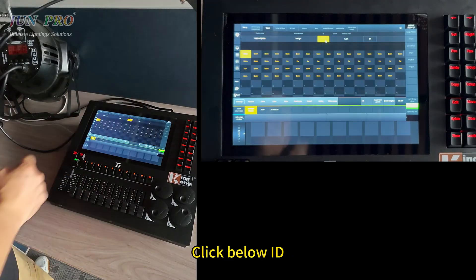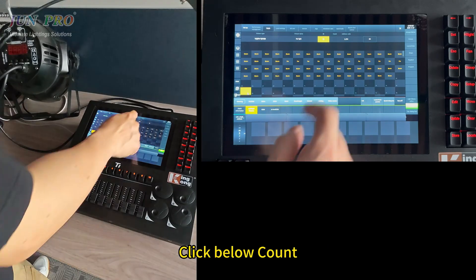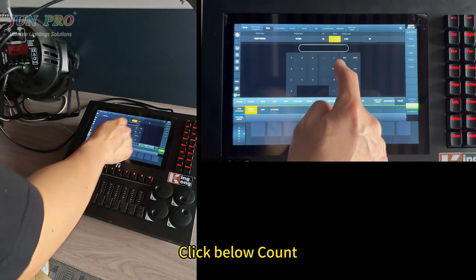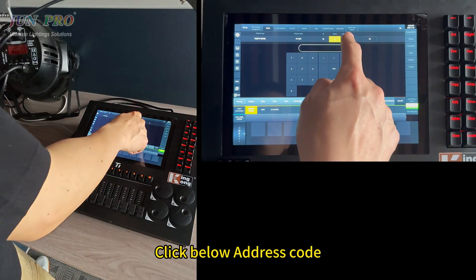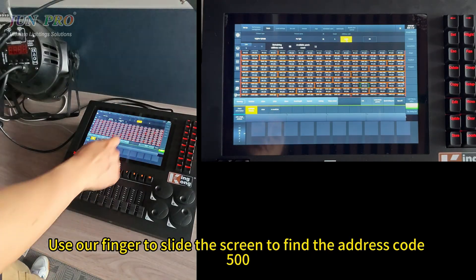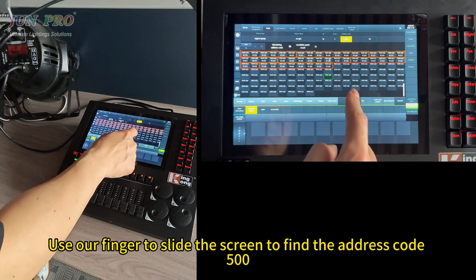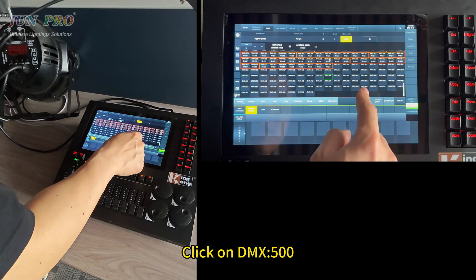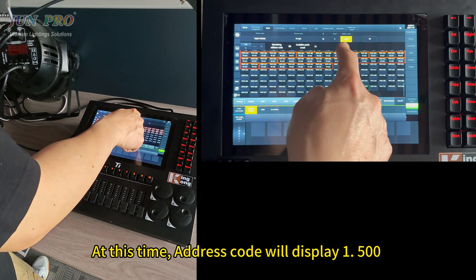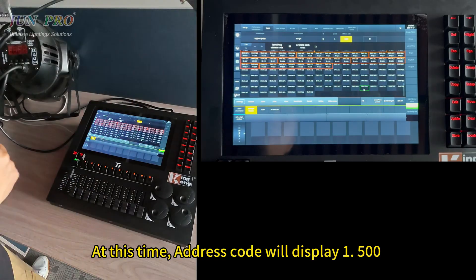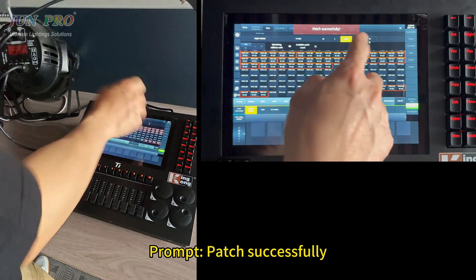Click below ID and select a blank position for ID. Click below count and set one unit. Click below address code, then use a finger to scroll the screen to find address code 500. Click on DMX 500. At this time, the address code will display 1-500. Click OK. Prompt: patch successfully.